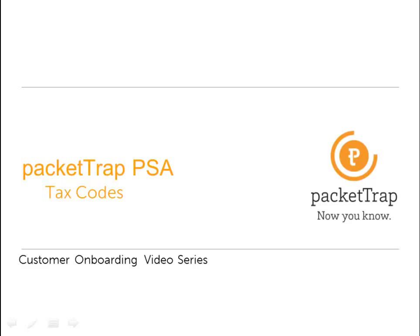PacketTrap PSA Customer Onboarding Video Series: Tax Codes.